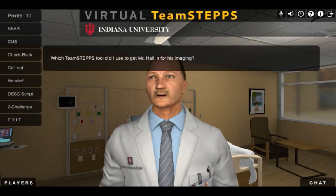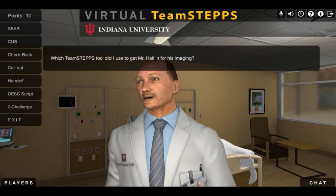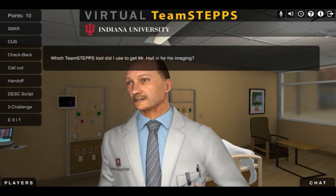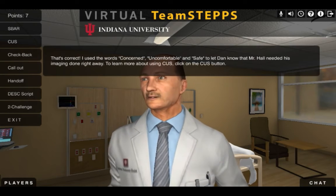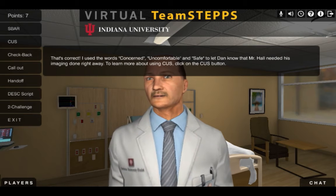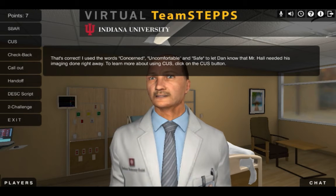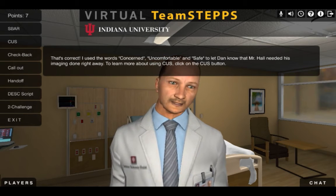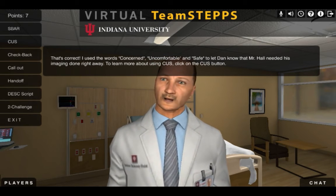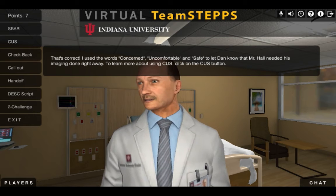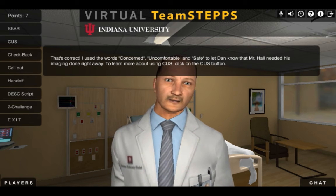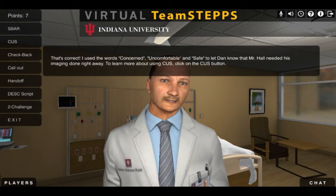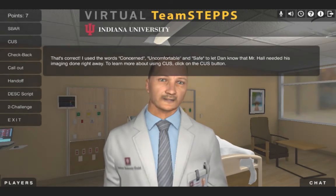Which TeamSTEPPS tool did I use to get Mr. Hall in for his imaging? That's correct. I used the words concerned, uncomfortable, and safe to let Dan know that Mr. Hall needed his imaging done right away. To learn more about using CUS, click on the CUS button.